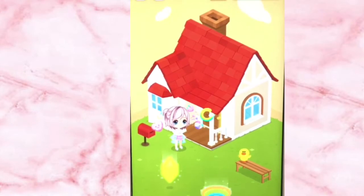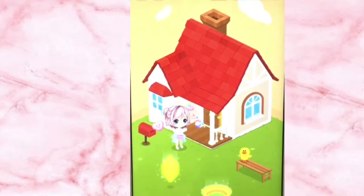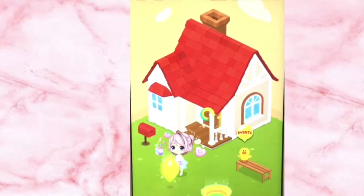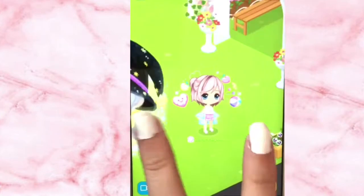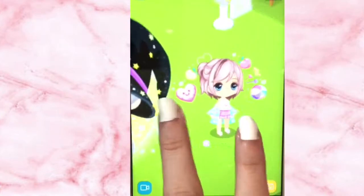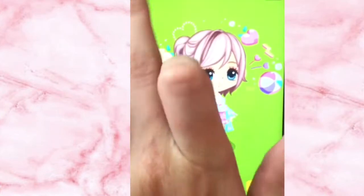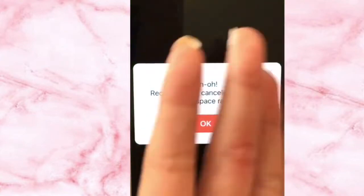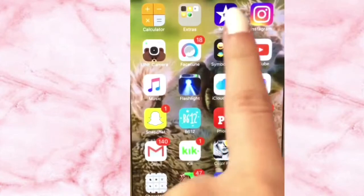Hey guys, today I'm going to show you how to make an intro like mine. First you go to Line Play and you dress up your avatar however you want. You go to the park and you stay in this corner and you record your avatar standing or do whatever action. My recorder isn't working so I'm just going to use another video.